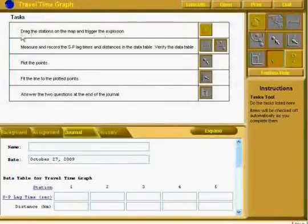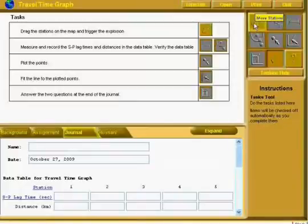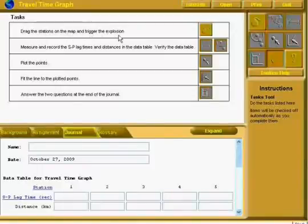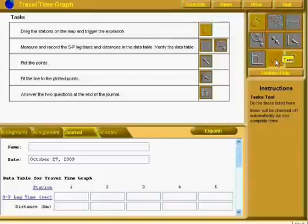Here are your tasks, also known as your procedure. Follow this procedure to complete the lab. The first task, and the only one you can click on right now, is the bomb that allows you to drag the stations on the map and trigger the explosion. If you do the tasks listed here, they will automatically be checked off as you complete them. If you lose your tasks, you can always get back to it by clicking on Tasks.